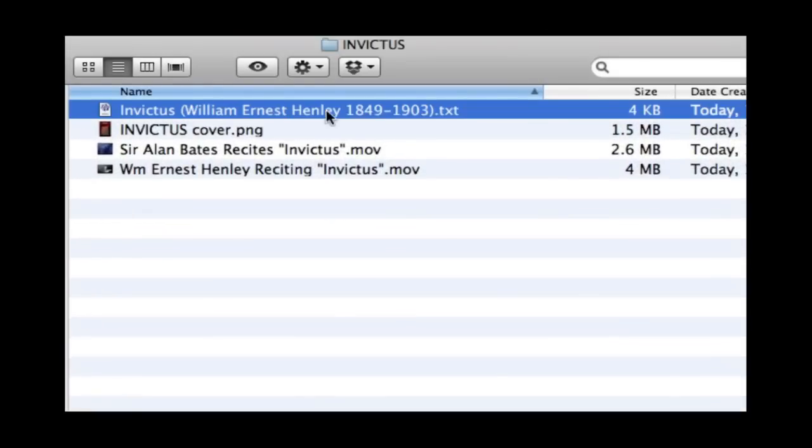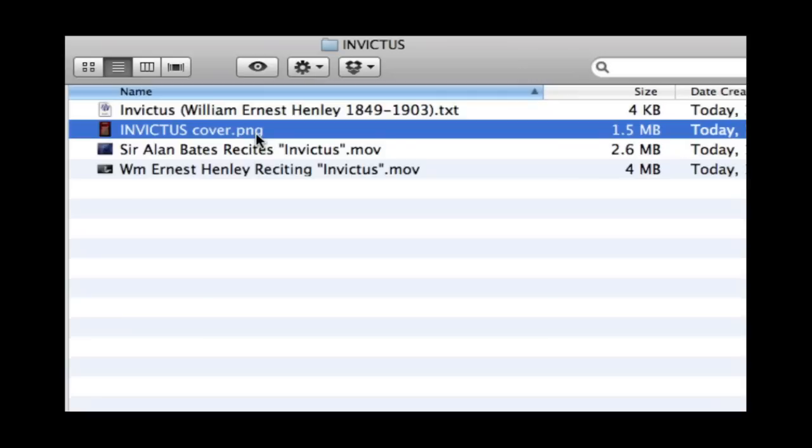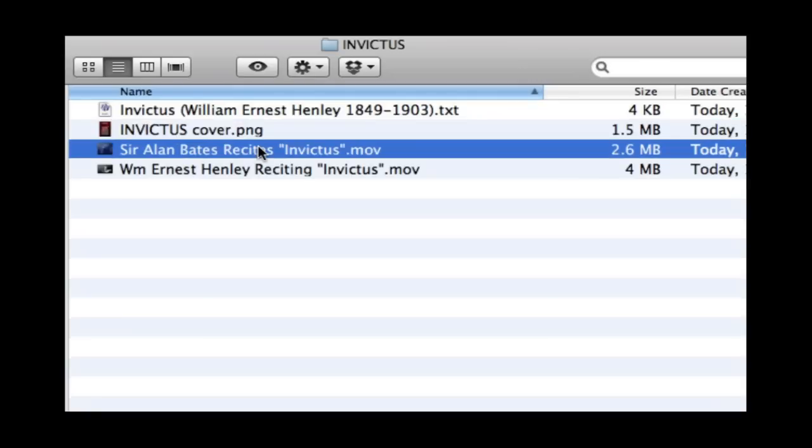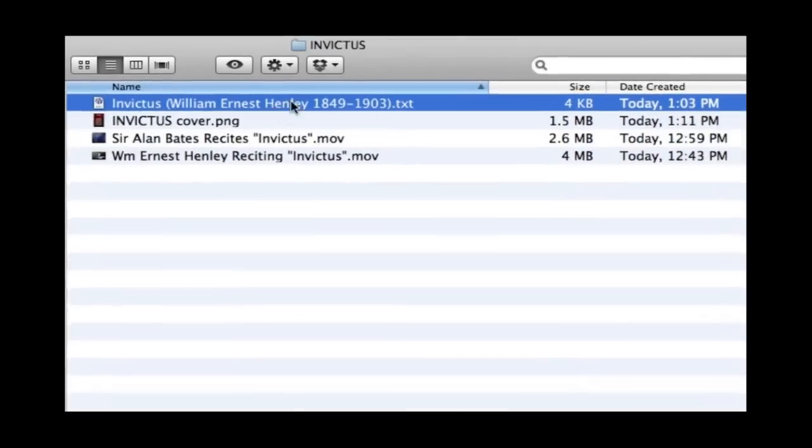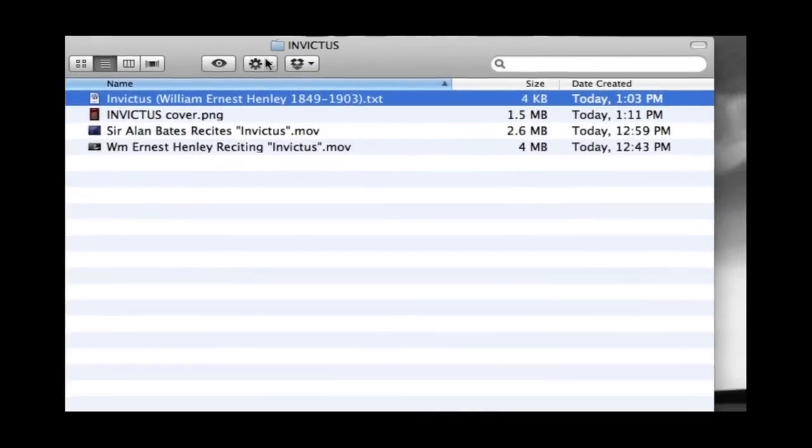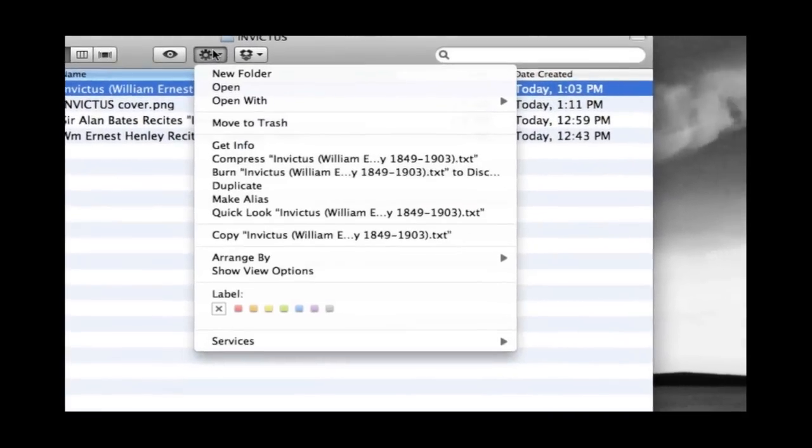Here we are with the materials we have collected. First we have our text file. Then we have our cover image. And here we have a movie. We're going to try to put all these together in an ebook.